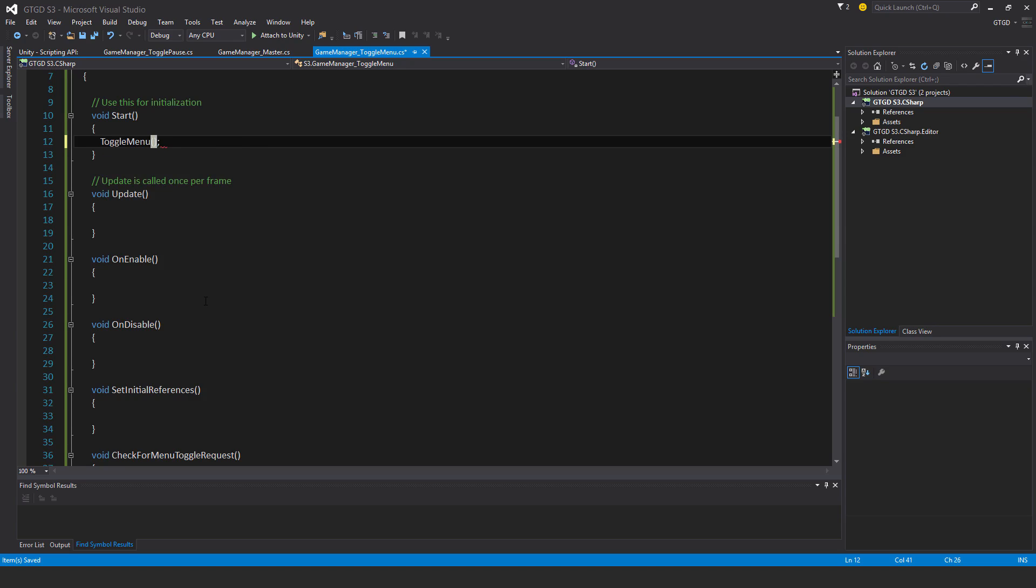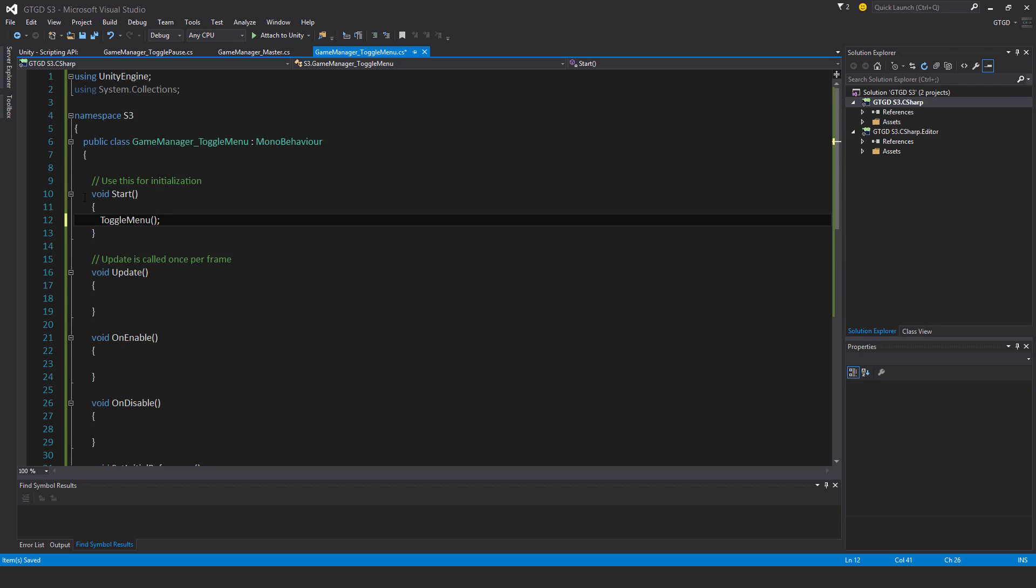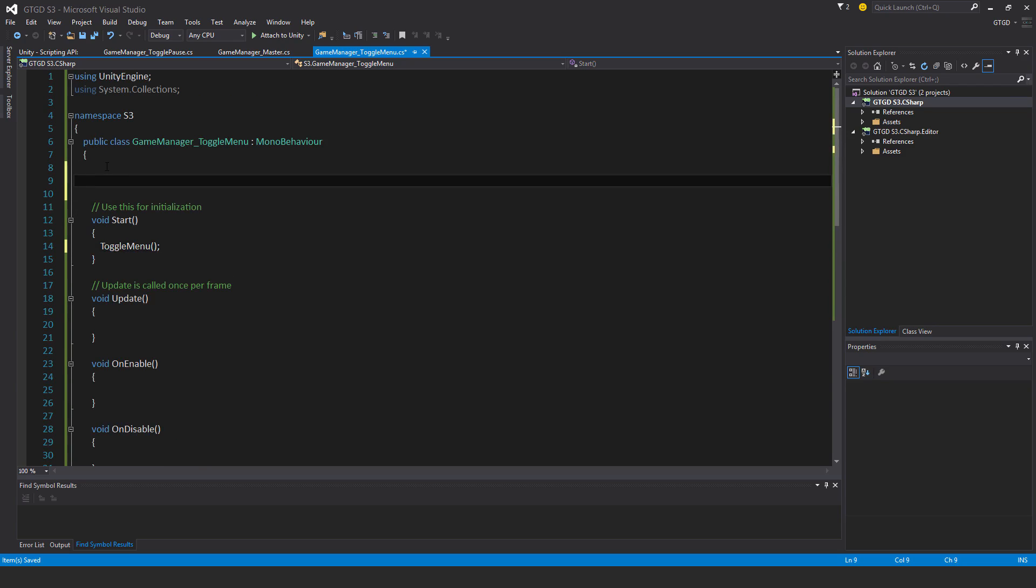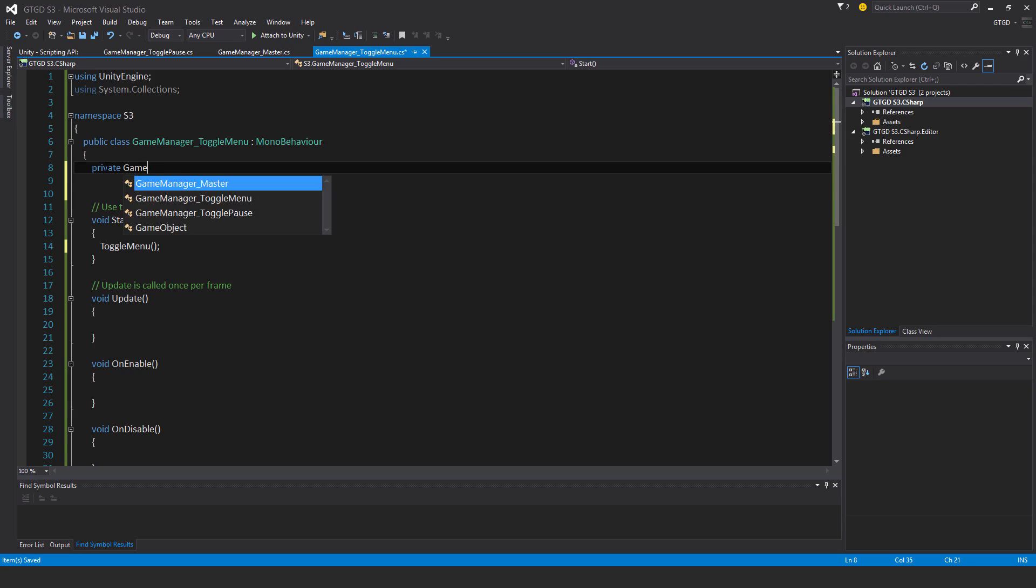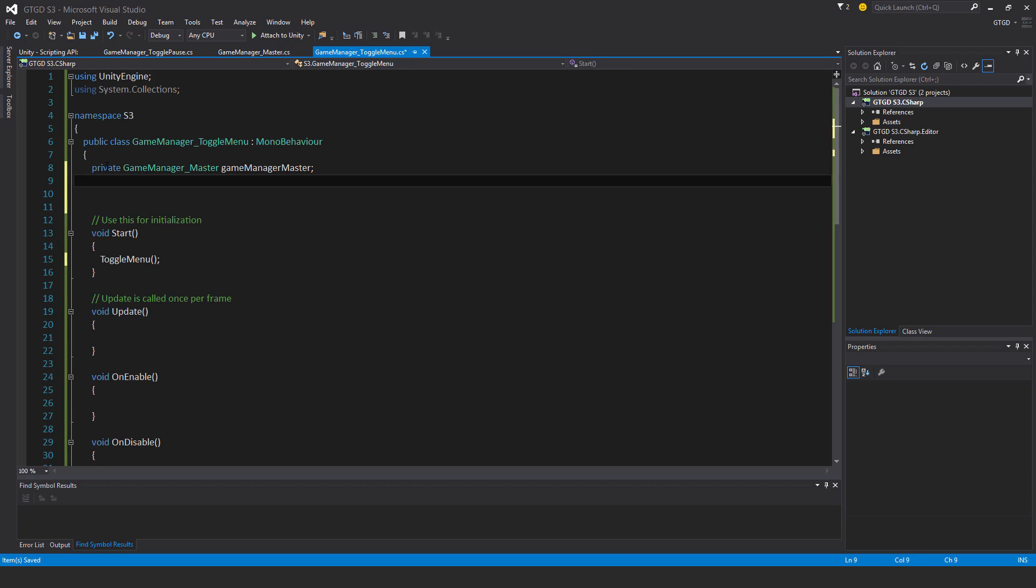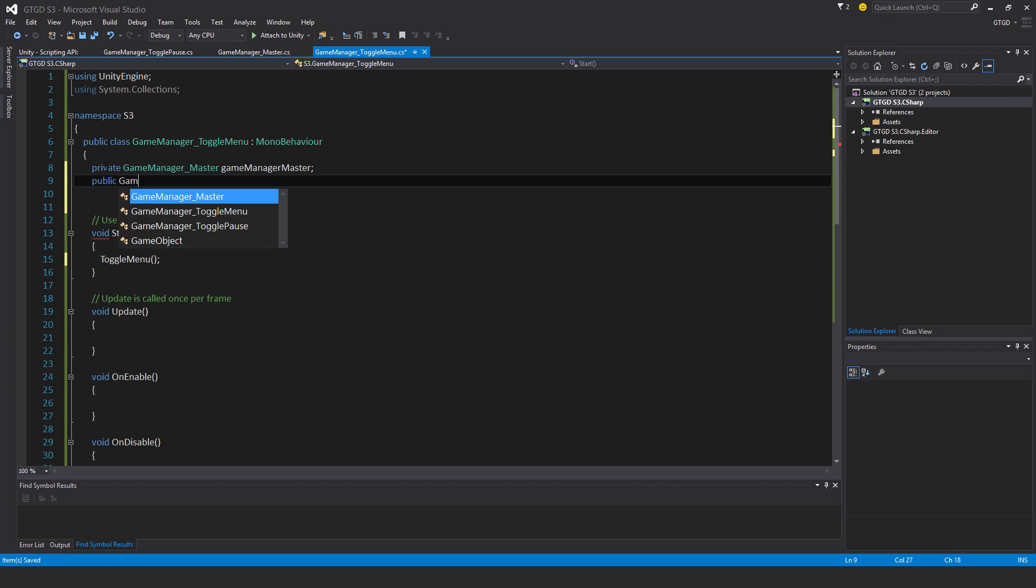So ToggleMenu, and I probably forgot to do something, which is to add some variables. So two of them only. So private GameManagerMaster, just put it as a reference, and a public game object menu.